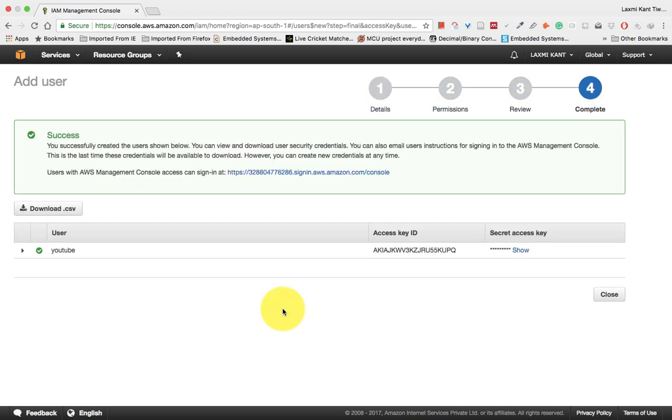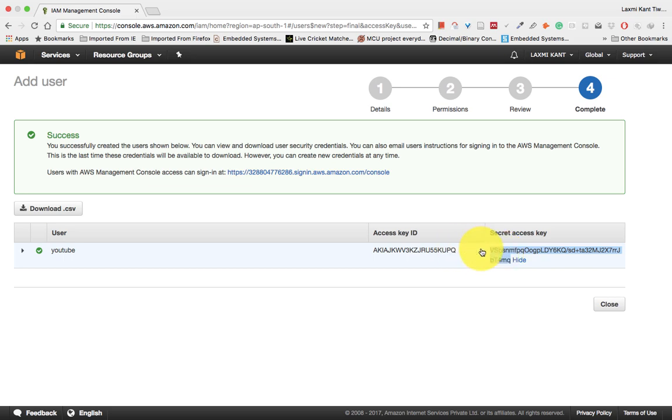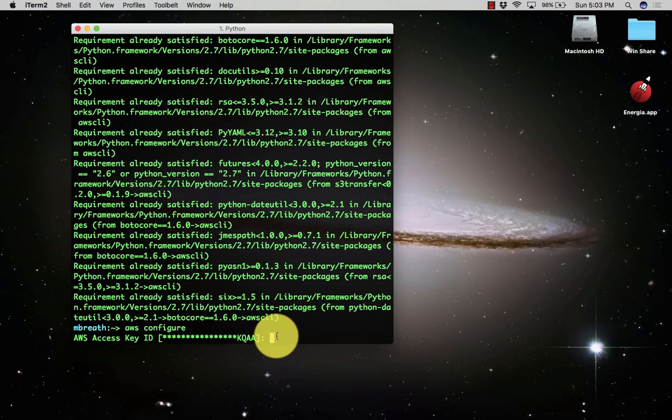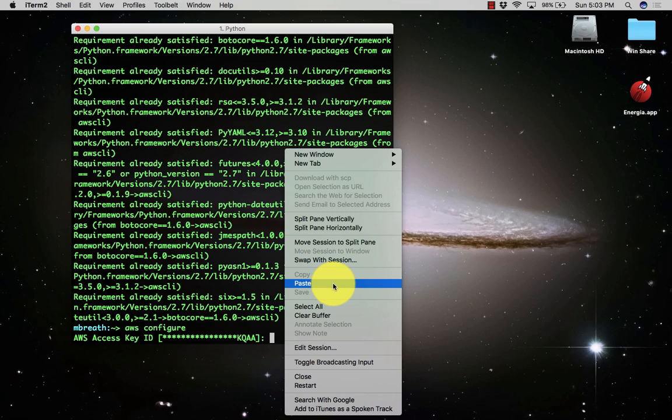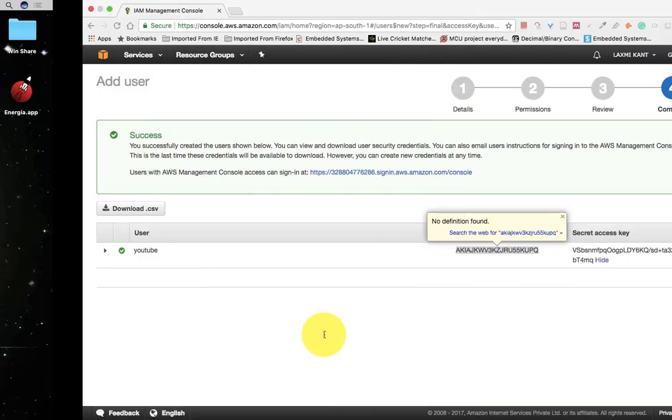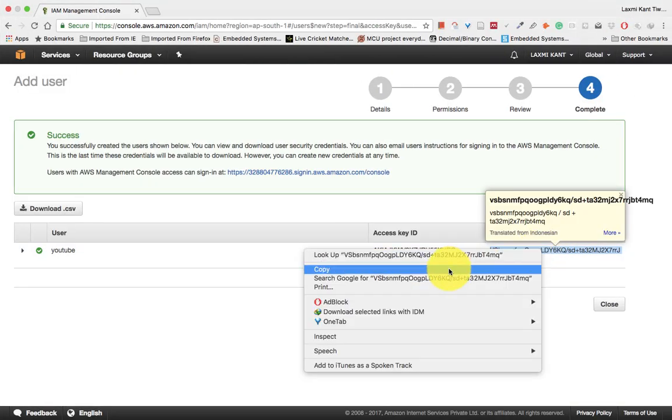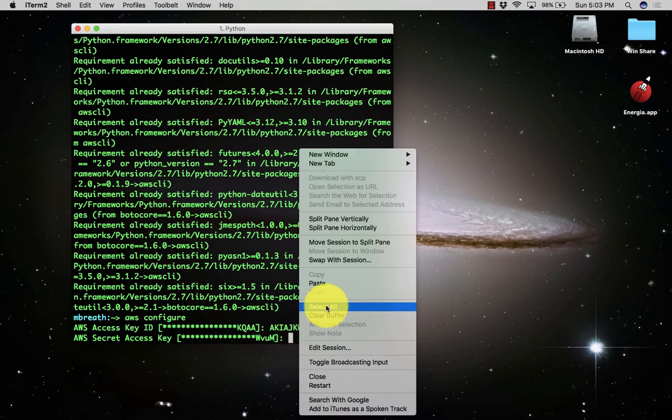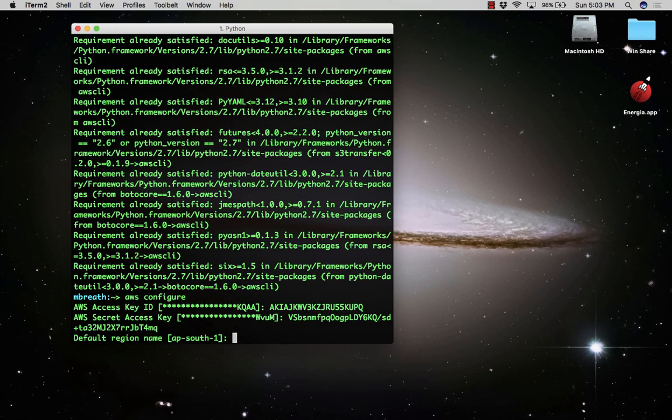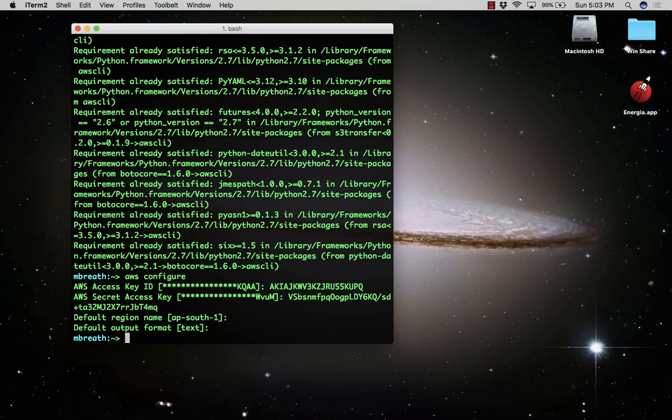After creating the user, you'll get an access key ID and secret access key. Copy the access key and paste it here to update the access key. Then copy the secret key to update the AWS secret access key. I'm using the default region AP-South-1, which is Mumbai, India.